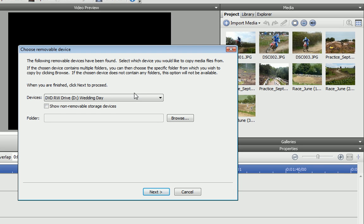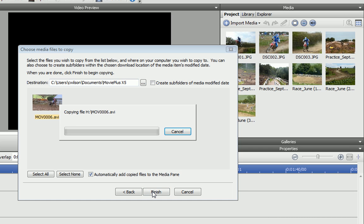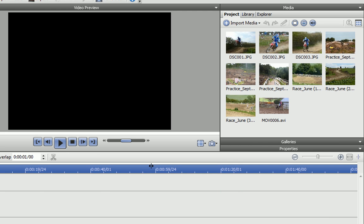First, I select my SD card from the list, then I can just click Next. My file is already selected, so I can leave the default settings and click Finish. The files are copied to My Documents folder in Windows, and they are also automatically imported into MoviePlus Media pane.